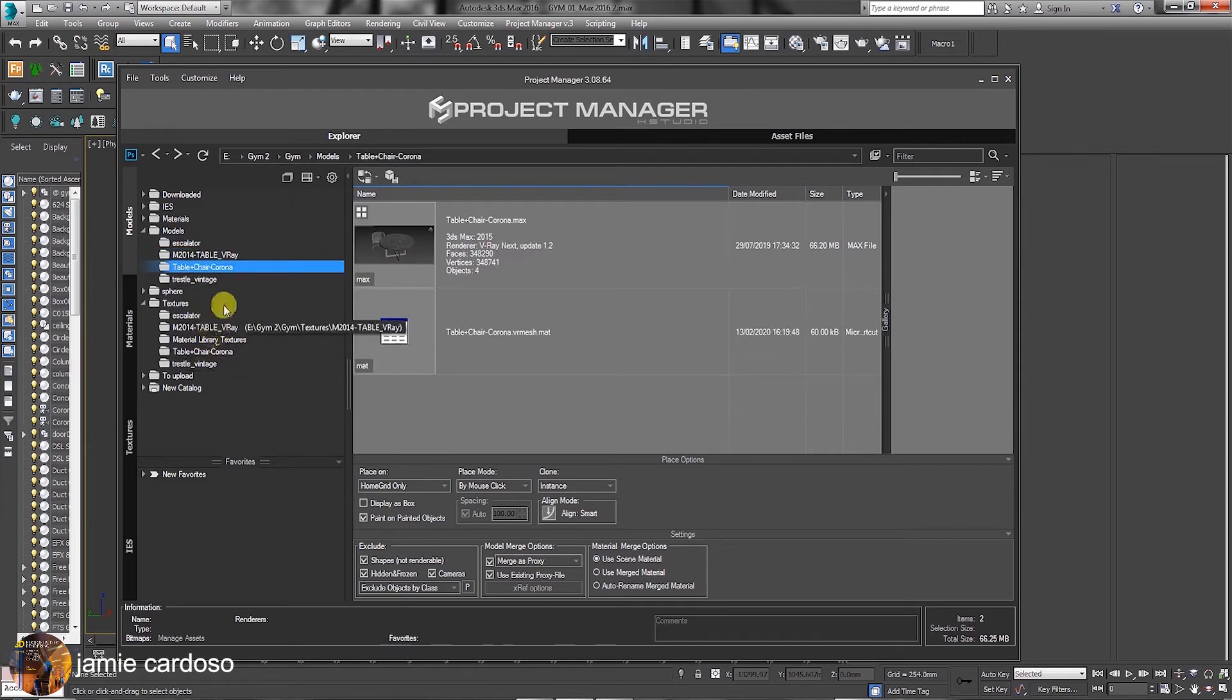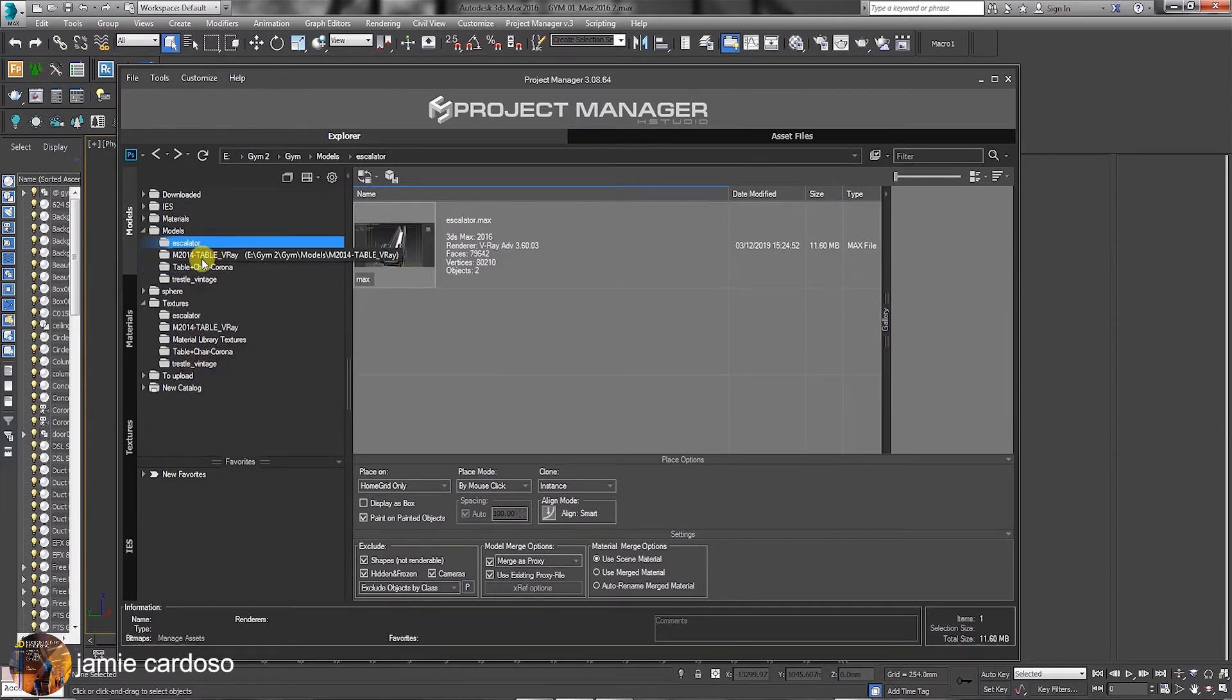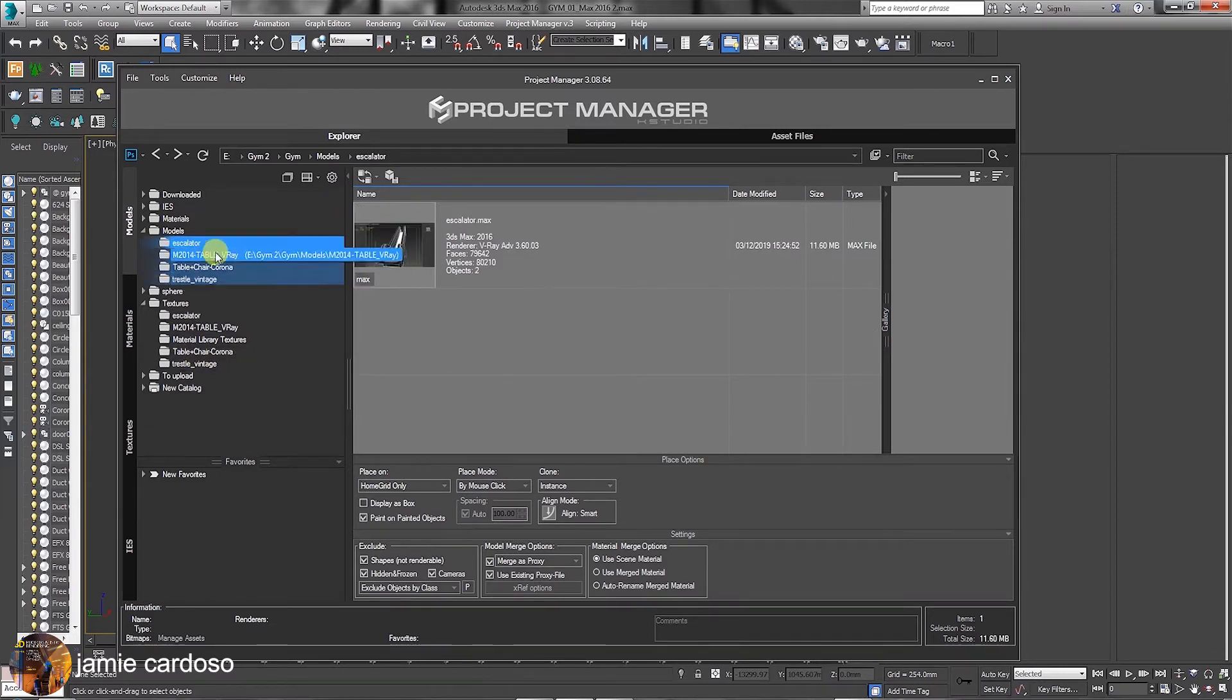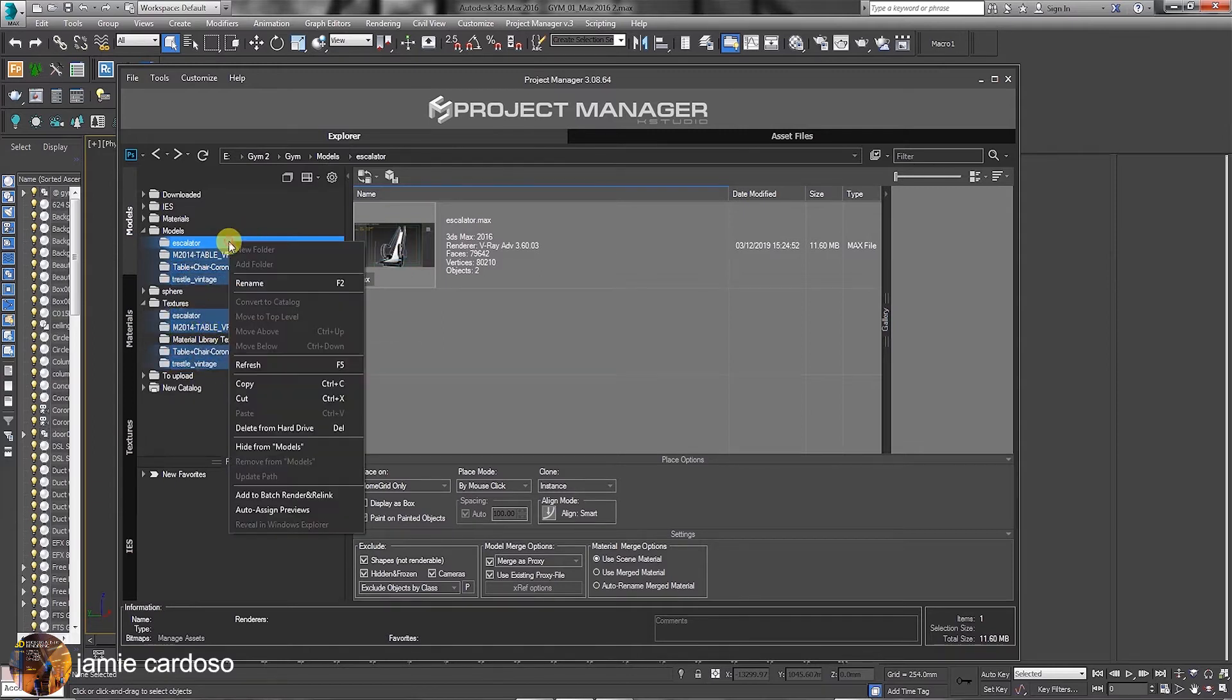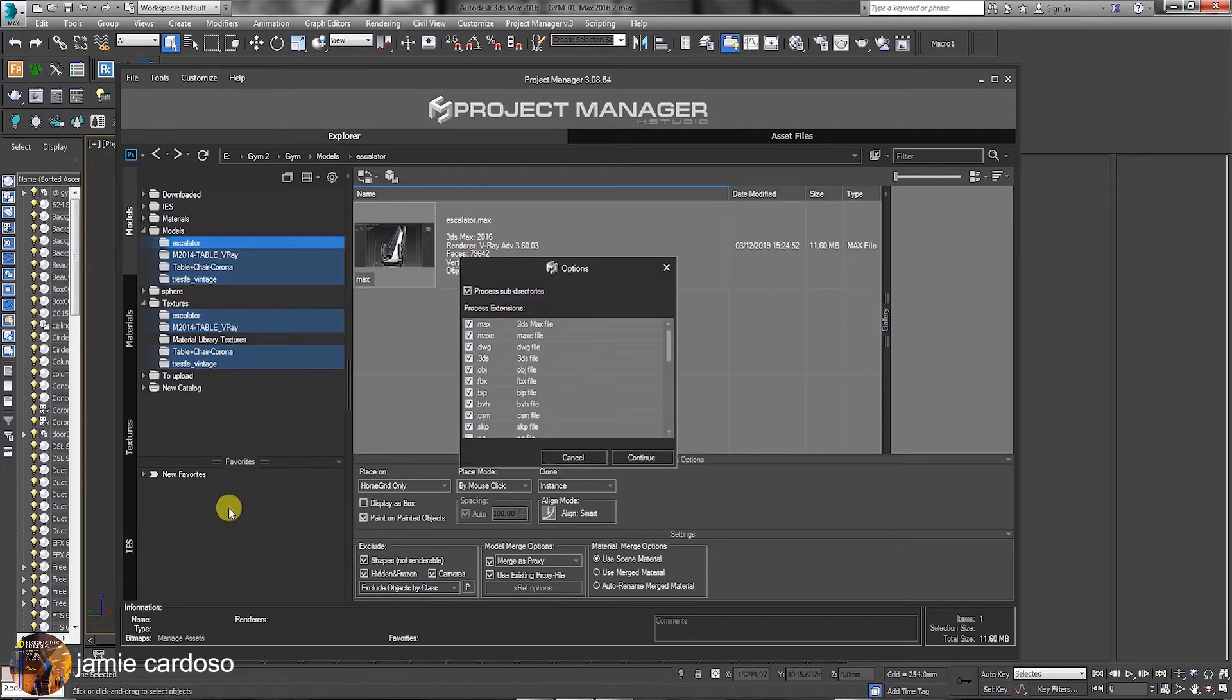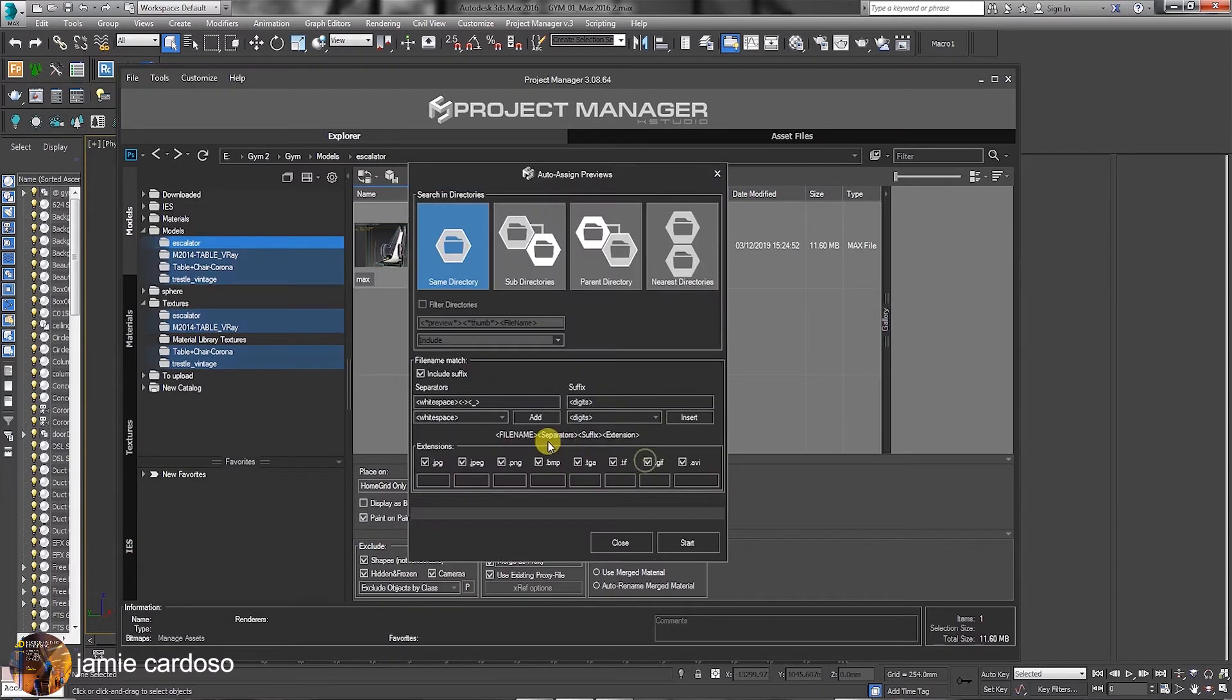To use the Auto Assign Previews function with multiple folders, let's start by selecting all the relevant folders we want to use the Auto Assign Previews function with. Next, right-click and choose the Auto Assign Previews option from the list. The options dialog should be prompted. Ensure to have all these options and file extensions enabled, followed by clicking to continue.